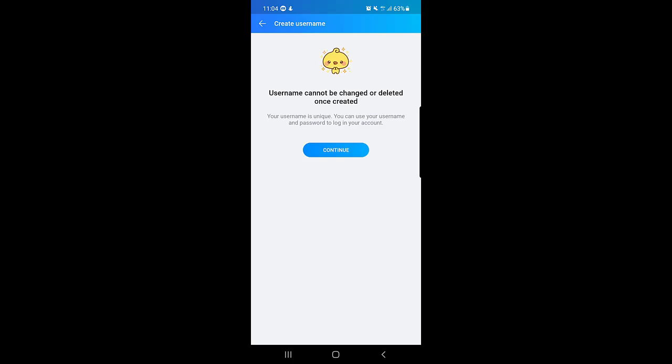As you can see they explain it more. Your username is unique. You can use your username and password to log in to your account.